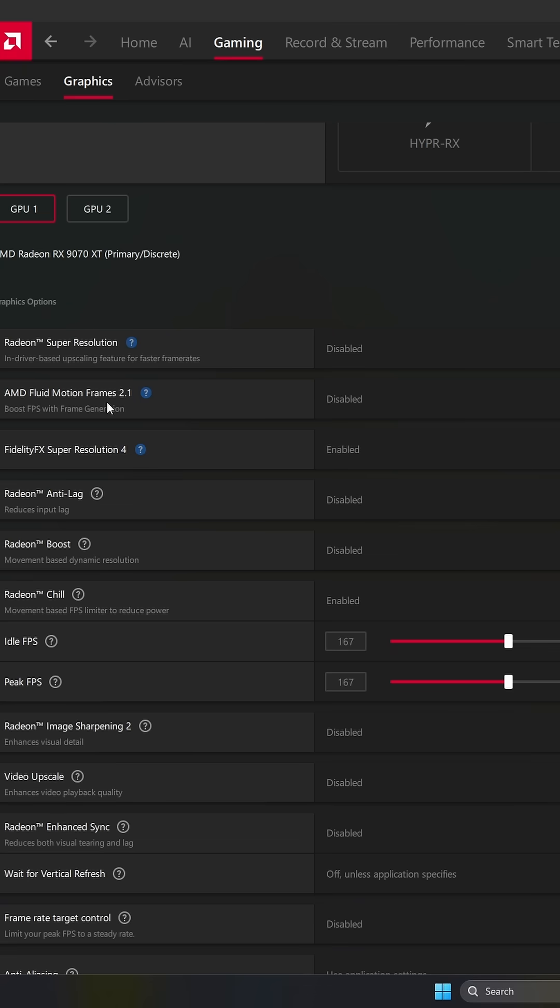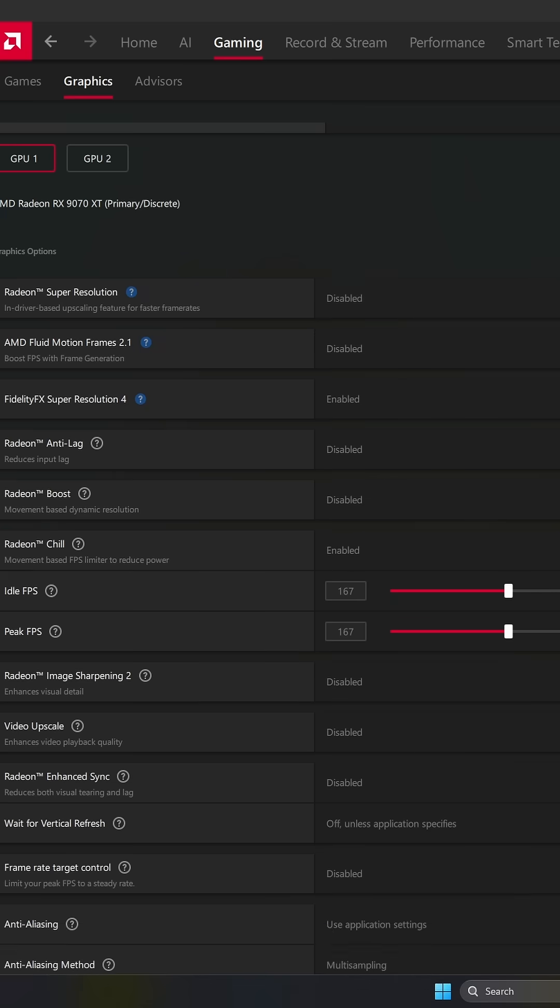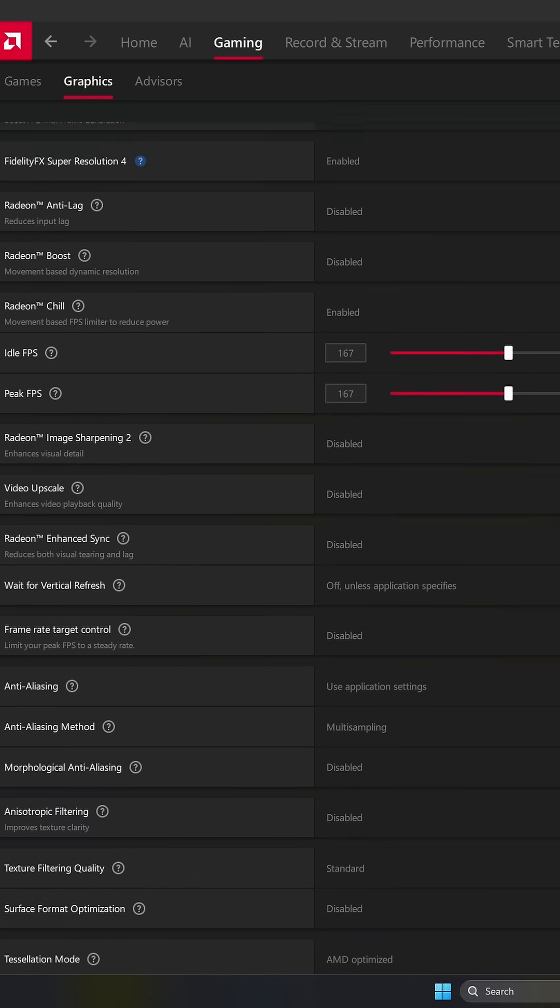If you don't have any FSR in your game or frame generation, I recommend to use the AMD Fluid Motion. Just enable it, you will have multiply by 2 on your FPS. It's pretty crazy if you're playing solo game.